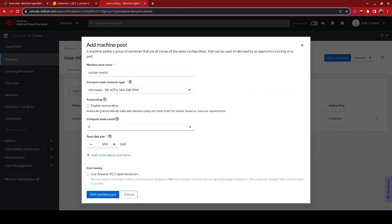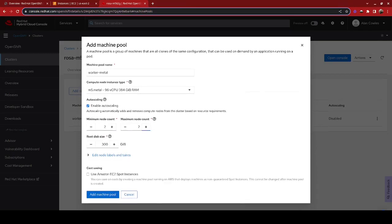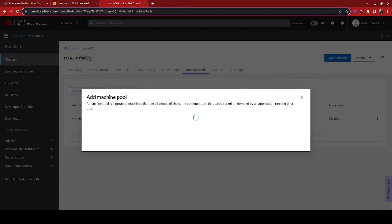And we are also going to enable auto-scaling. I want a minimum of two of those nodes in my cluster. And to cut down on cost, let's go ahead and right now set the maximum for the pool to 30. And we're going to create that machine pool.